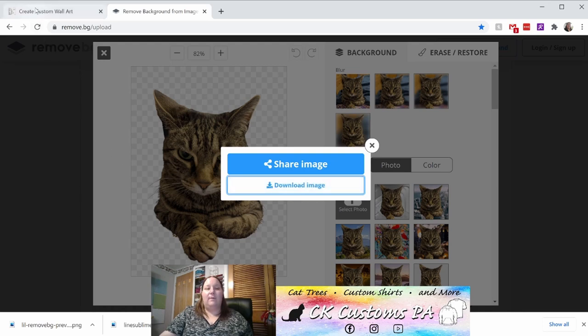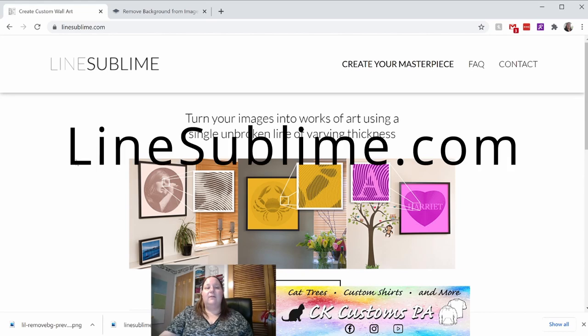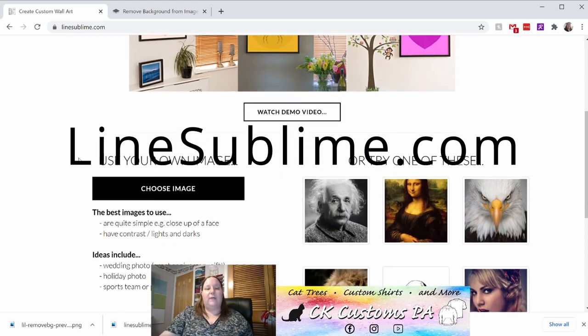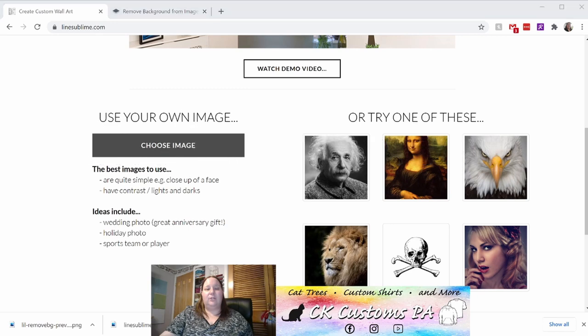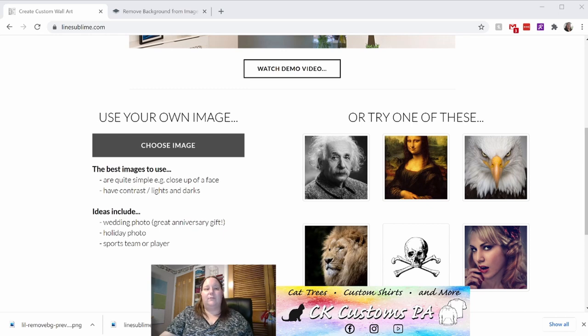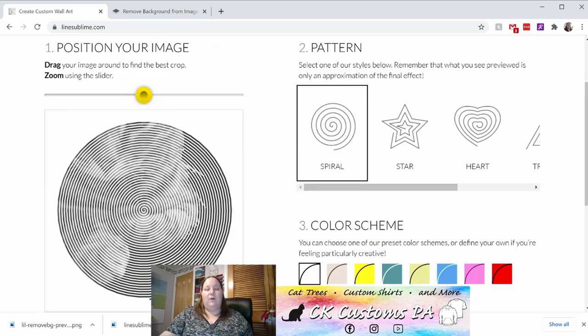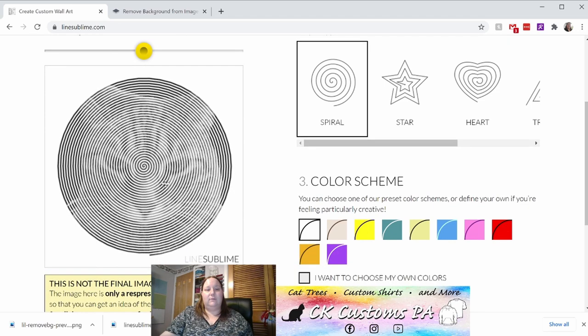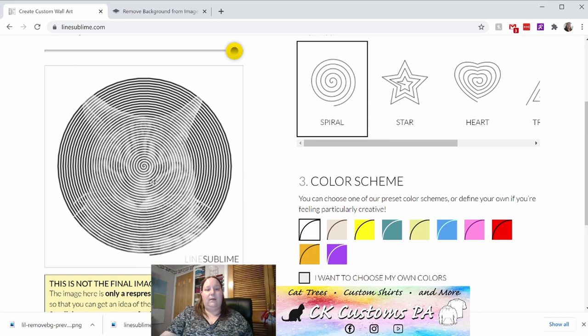That is linesublime.com. That's the alternative to Spiral Betty. On this site, if you scroll down to the center where it says choose image, you can locate that file that you just downloaded from remove.bg. Again, probably in your downloads folder. Once you've selected it and opened it, you should see a little preview of it over on the left side of the screen. You can adjust it by clicking and dragging it around. You can also zoom in and out using this yellow spot. So I'm going to go ahead and zoom that out and center up the image.